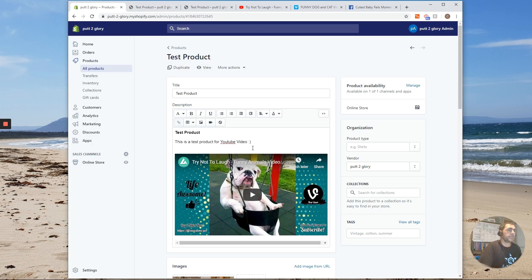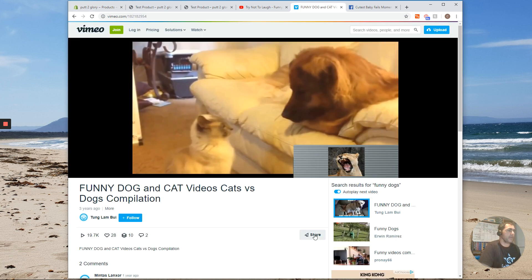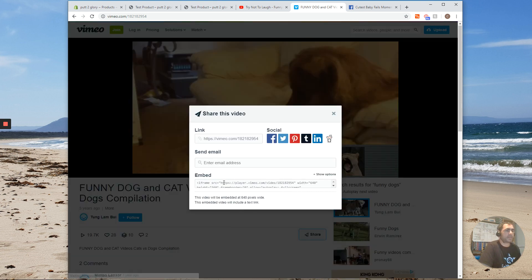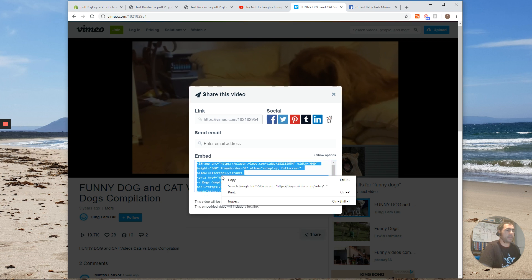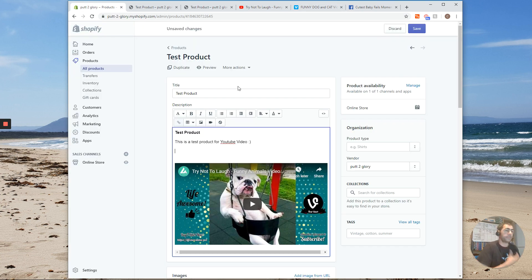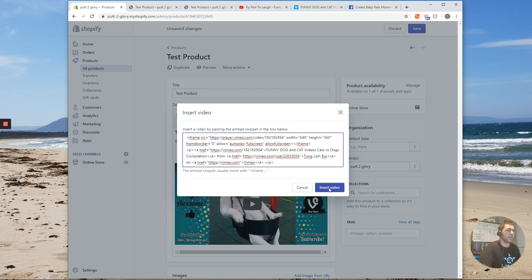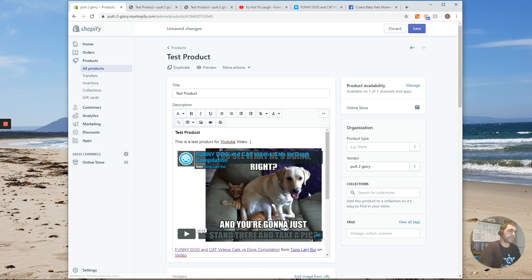Now, if we actually want to add a Vimeo video, if we go to Vimeo, it has this little Share button — you just click that. Then see where it says Embed — you just click there. It's pretty much similar to YouTube, you just copy the embed code. And then we go back over to Shopify, click Insert Video, paste in the embed code, and press Insert Video. So now we actually have that Vimeo video.